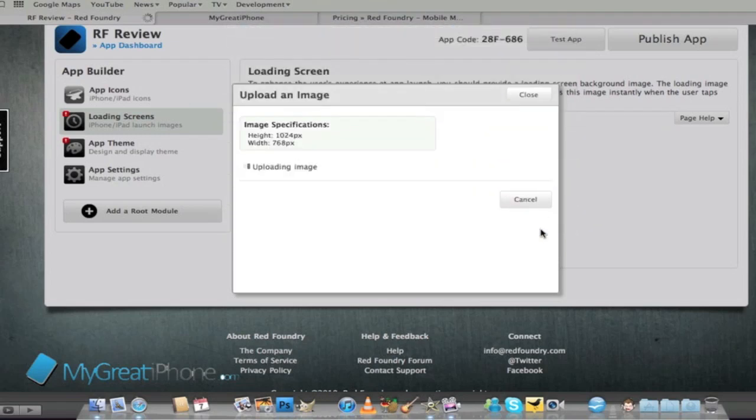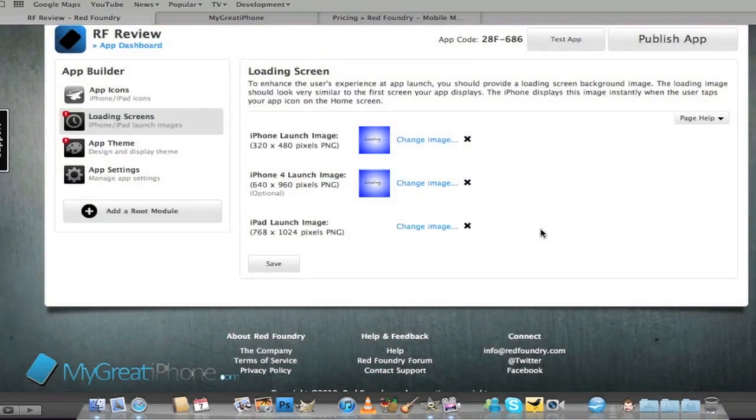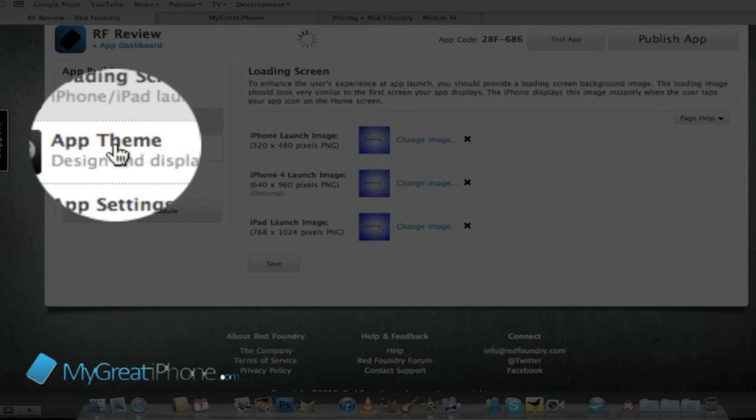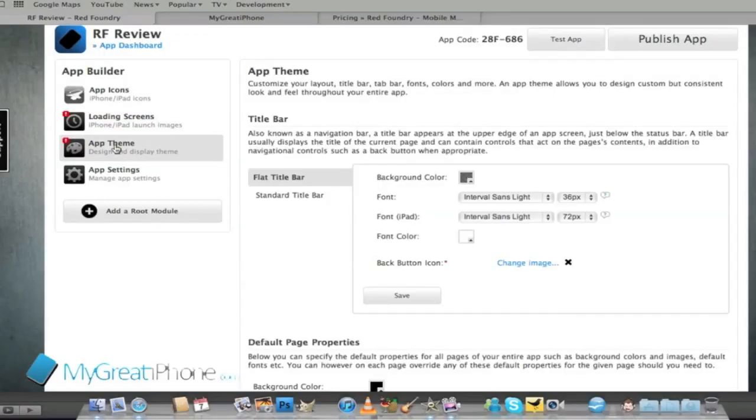Now I've got all my loading screens uploaded. What I can do now is customize the look of my app so we're going to the app theme control here.